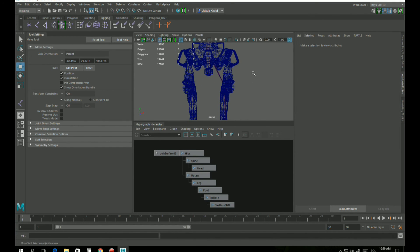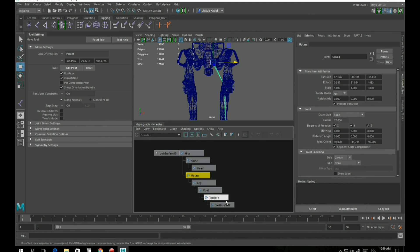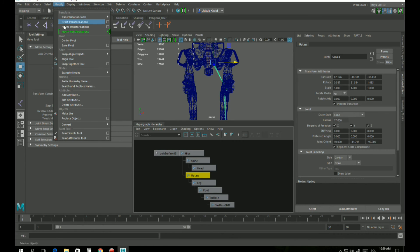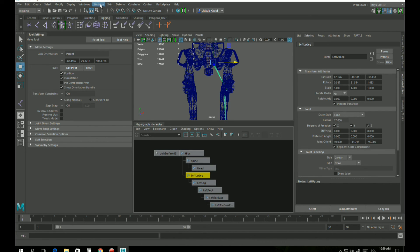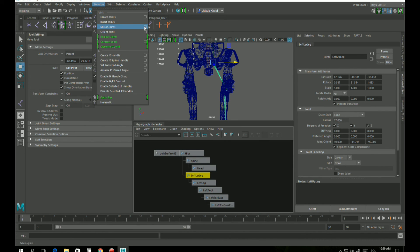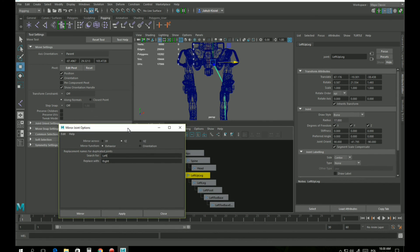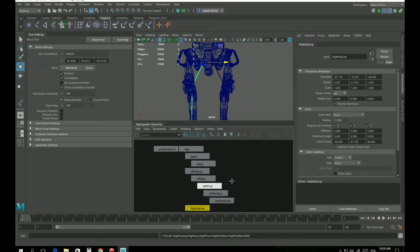Now we want the other leg. First let's add a prefix to this bone because this is the left leg — so we click on the first joint of this hierarchy, go to Modify, Prefix Hierarchy Names, write 'left' and press enter. Now all names have 'left' as a prefix. Now we want to mirror this to create the right leg. We go to Skeleton, Mirror Joints, click the little options square, mirror along the Y and Z axis, search for 'left' and replace it with 'right', go Mirror — boom, right leg.